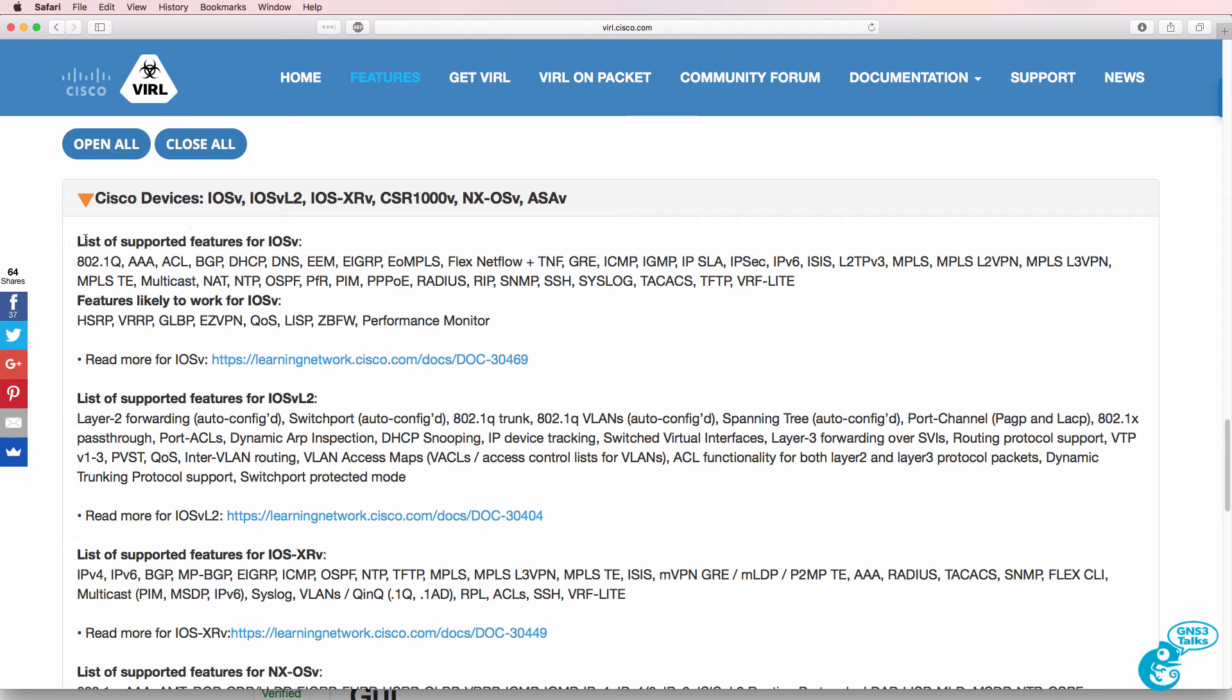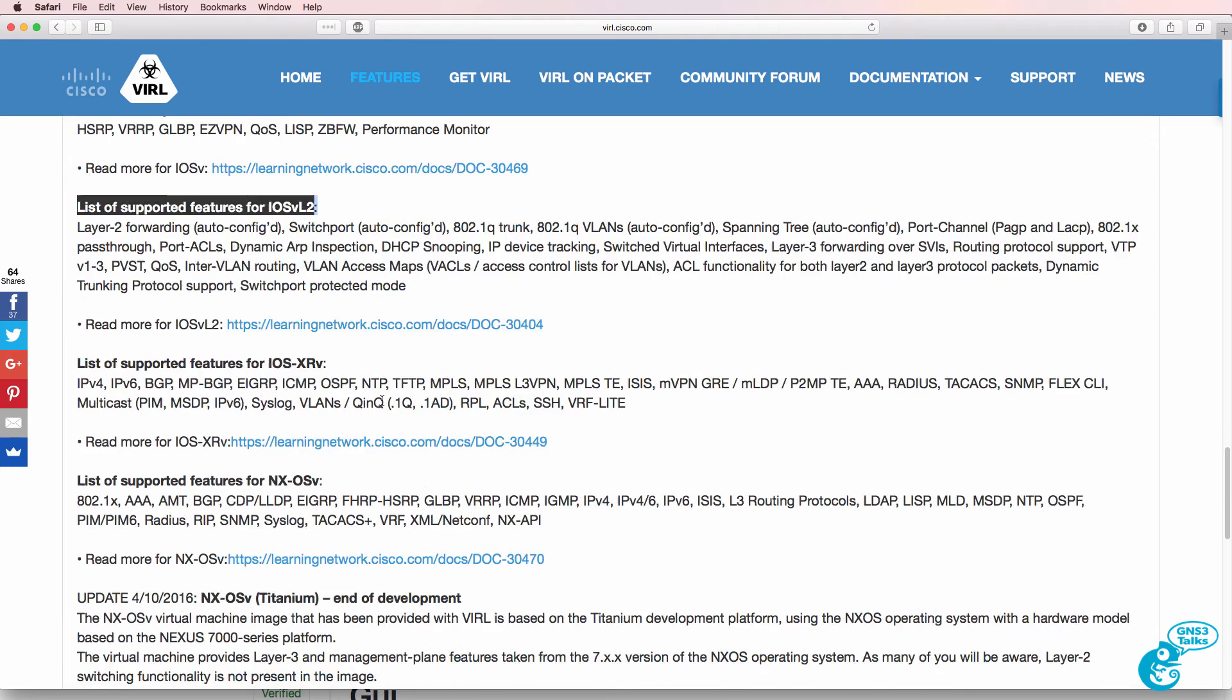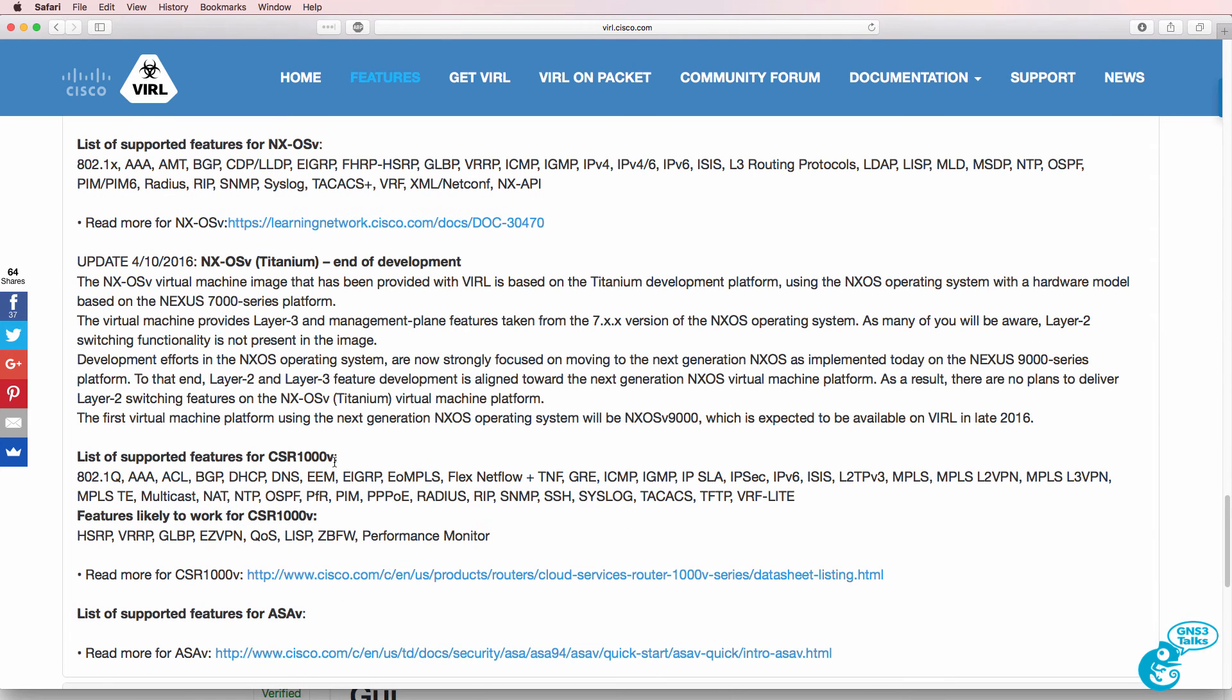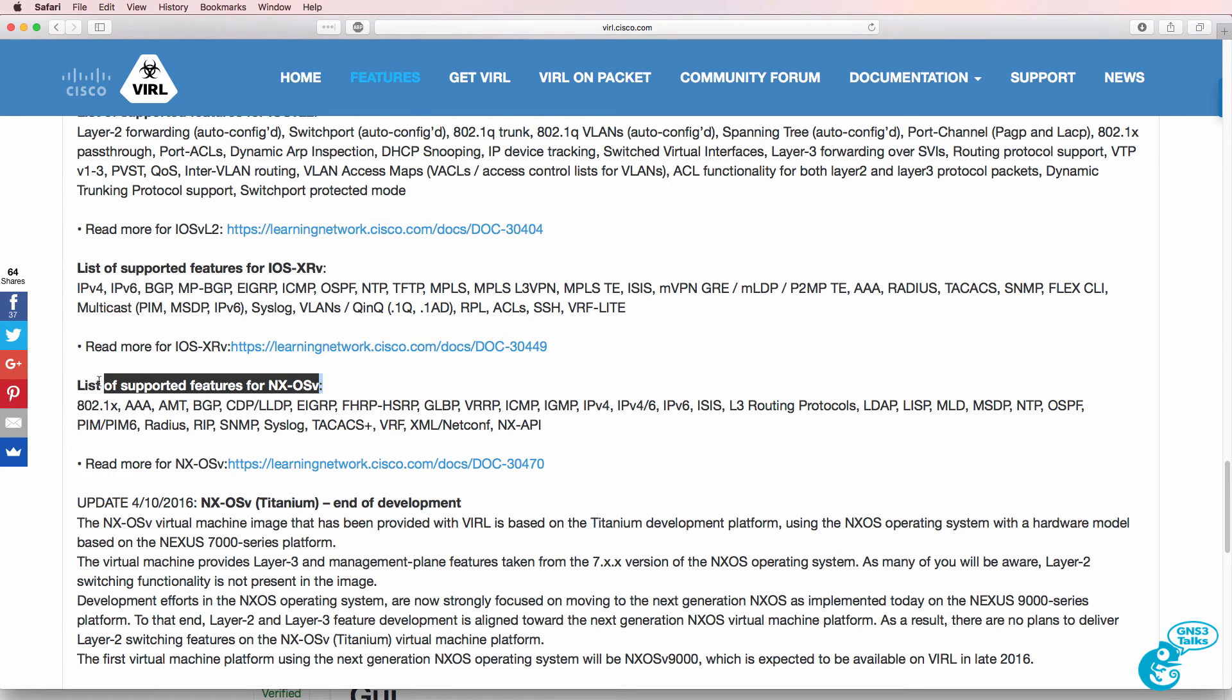So as an example, here are the features for IOS V versus the features for IOS V Layer 2, versus the features for Cisco CSR1000V. We also have Cisco IOS XRV and Nexus OS V.